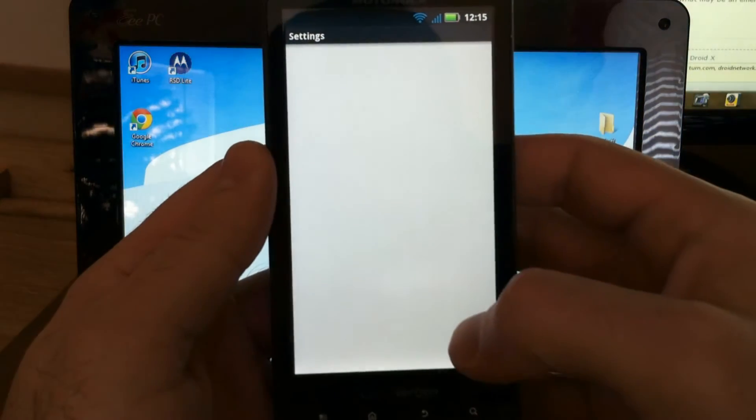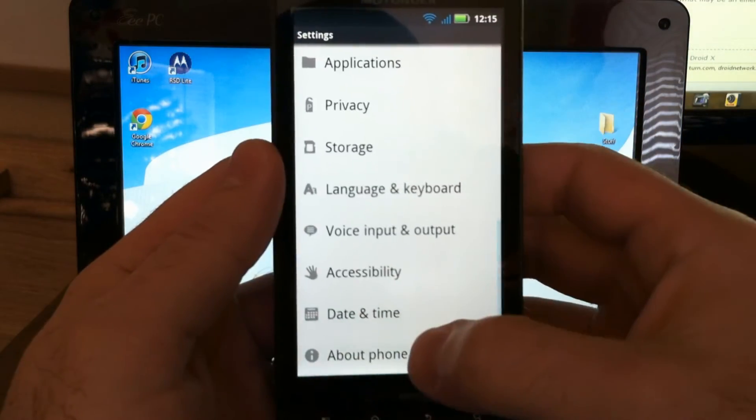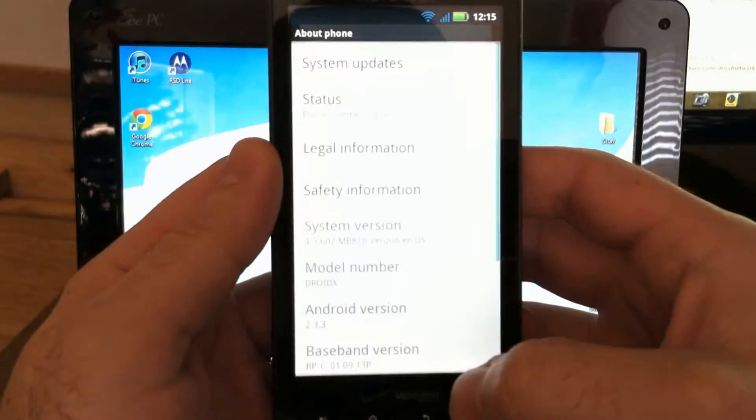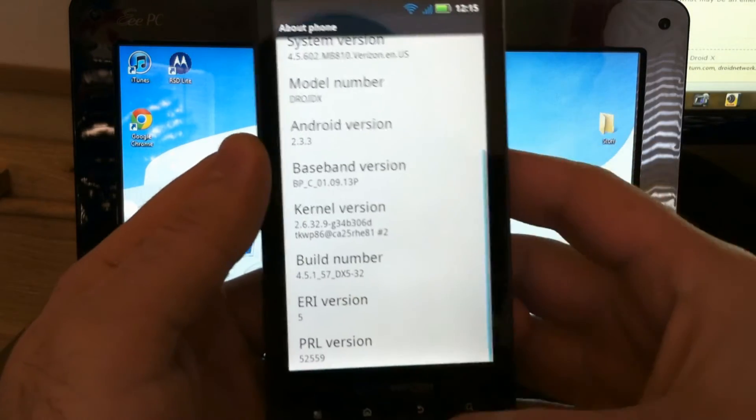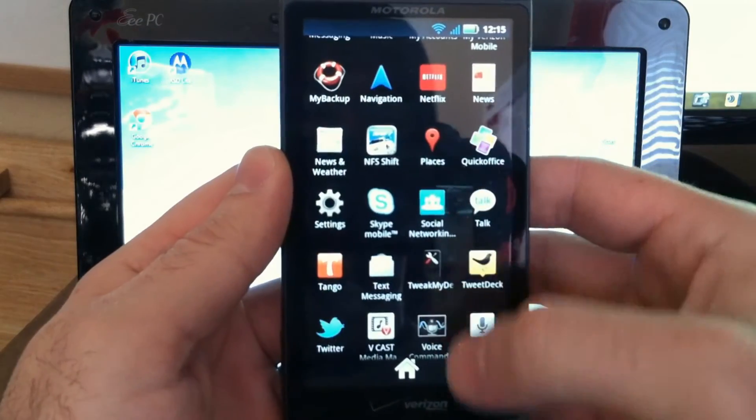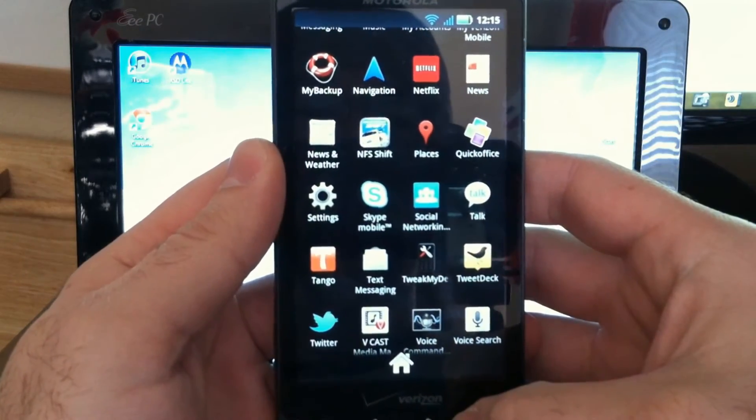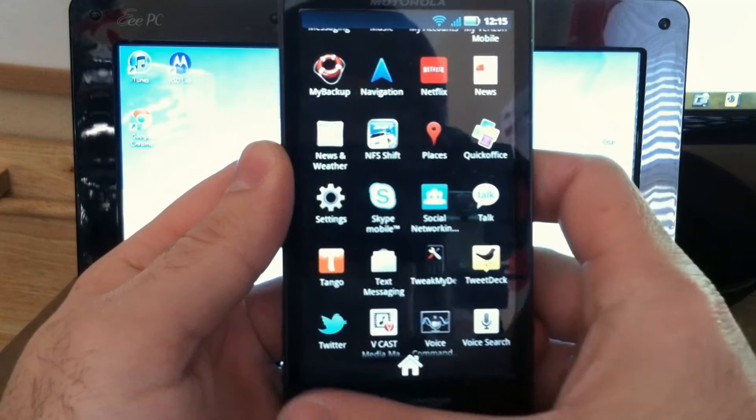This is a stock Droid X. It's running 602, it's not even rooted yet. Take a look in here and you can see there is no super user.